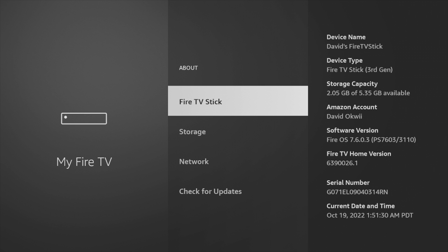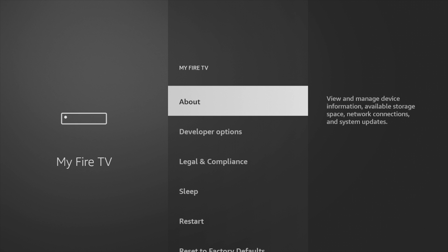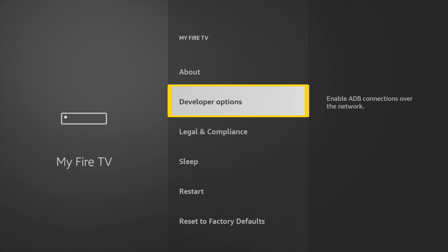After that, the Developer Option is enabled on your Fire Stick and now you can access the Developer Options in the menu by just backing down one step to the previous screen and you'll see Developer Options now visible.